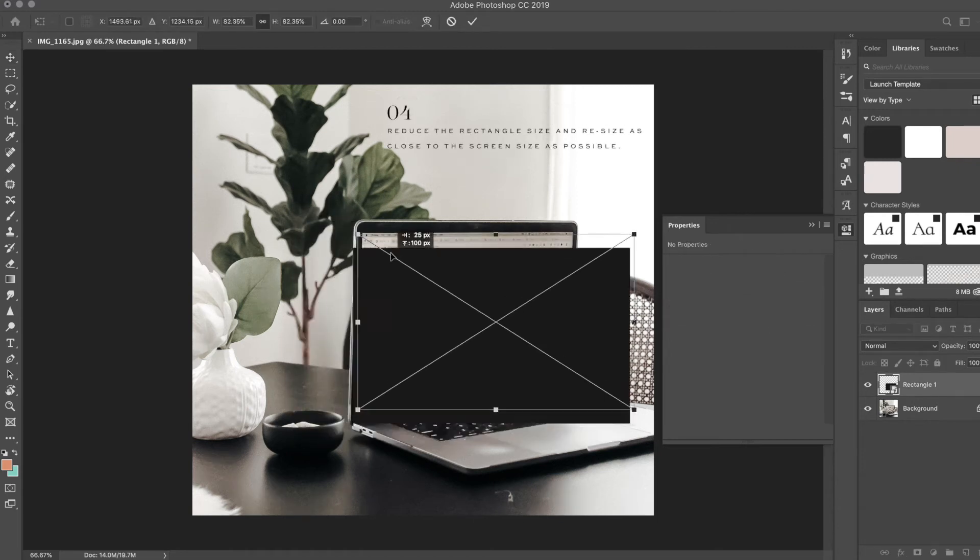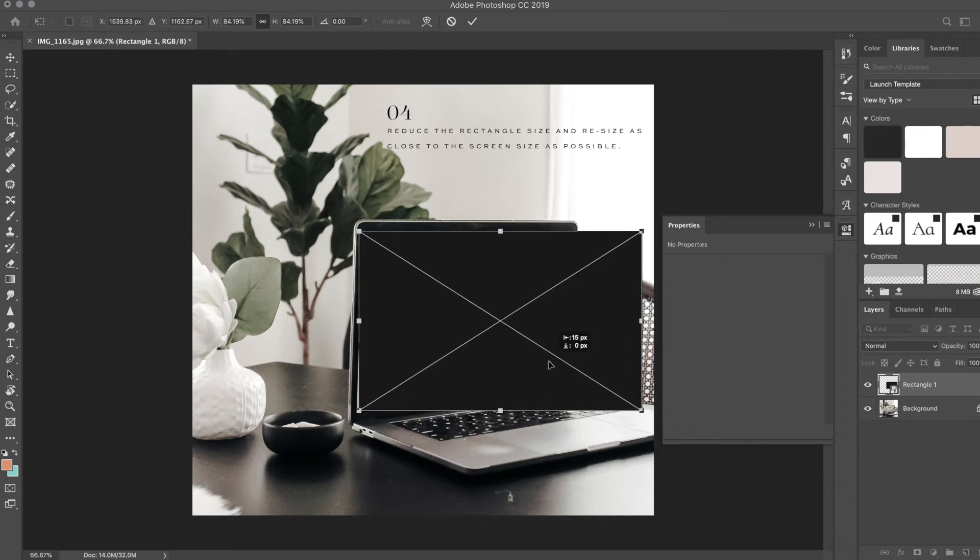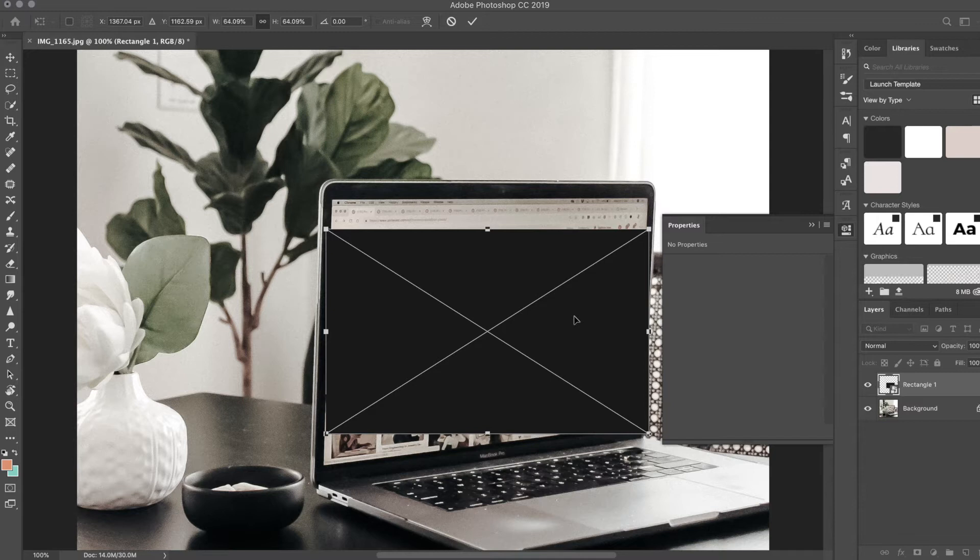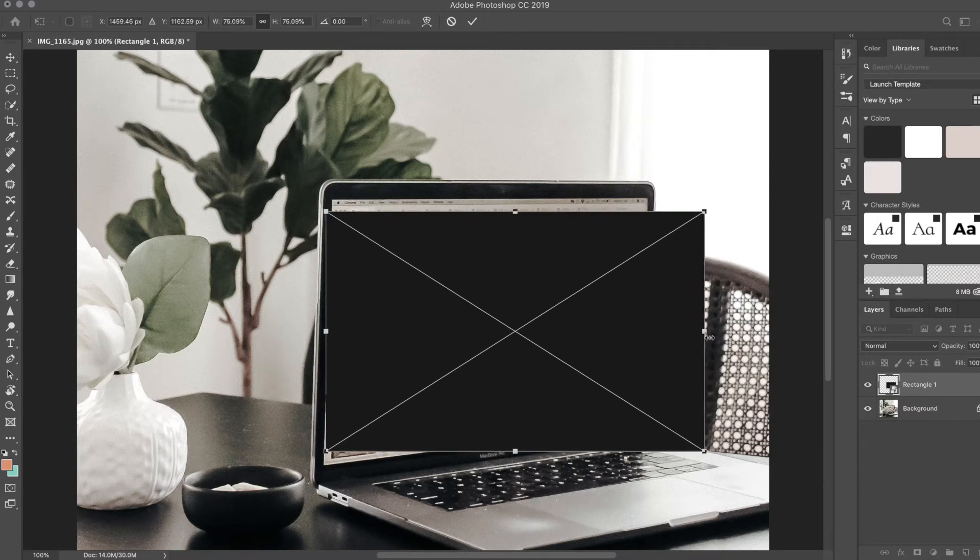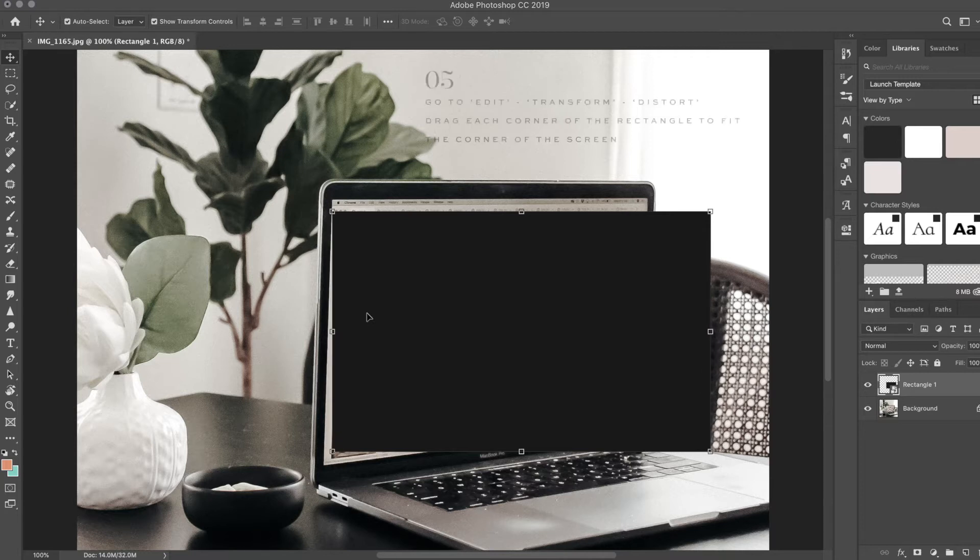Now I'm just going to downsize and reduce the size of the screen a little bit. As you can see, it's not really fitting, and that's okay. I'm going to just go ahead and hit enter.